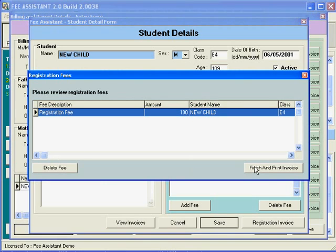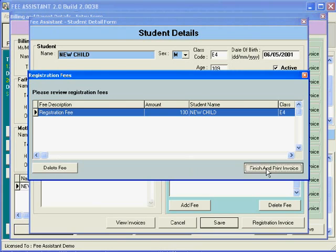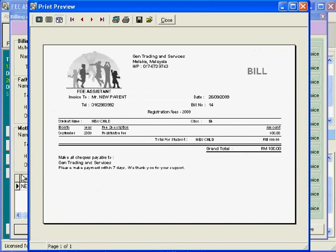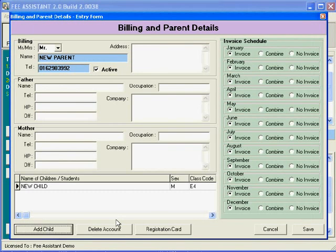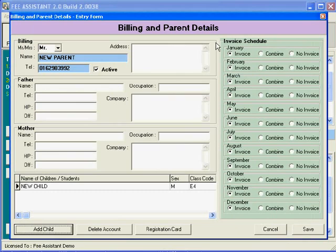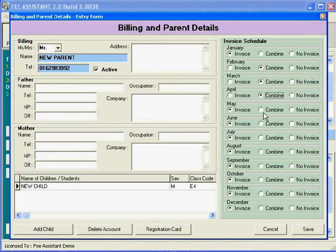The invoice comes up here. This is the bill for that registration fee. We can print it. Once we've done all this, we can go ahead and save. Here on the invoice schedule, we can have a monthly invoice or we can combine several invoices together with the first month, but we will keep it as a monthly invoice and save it.